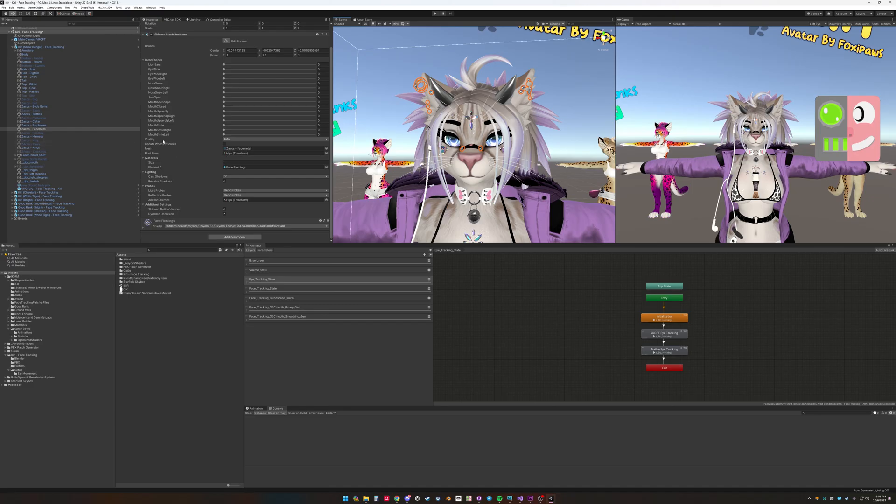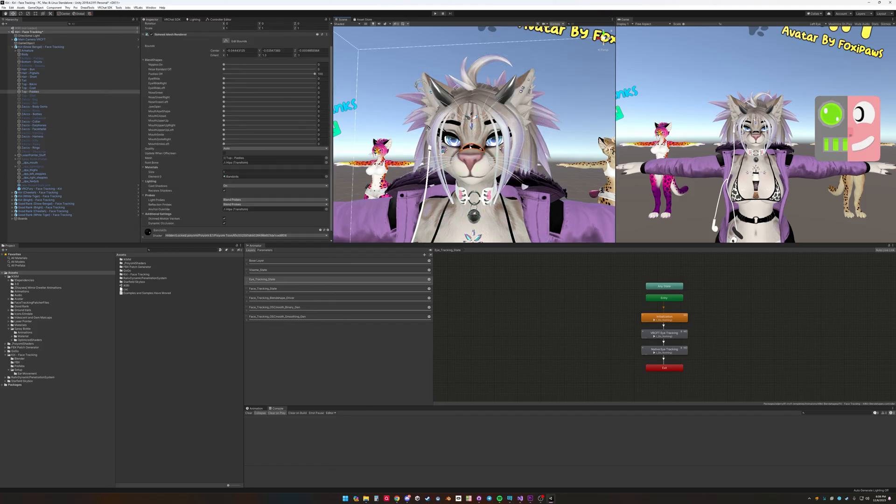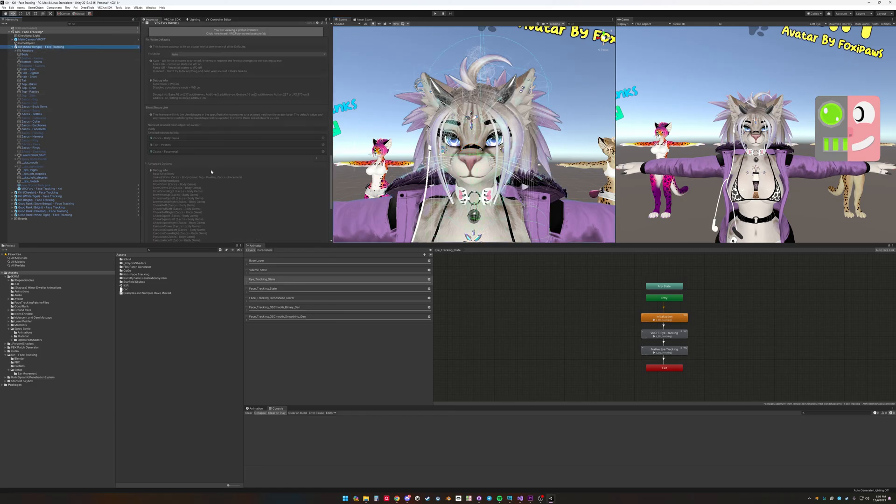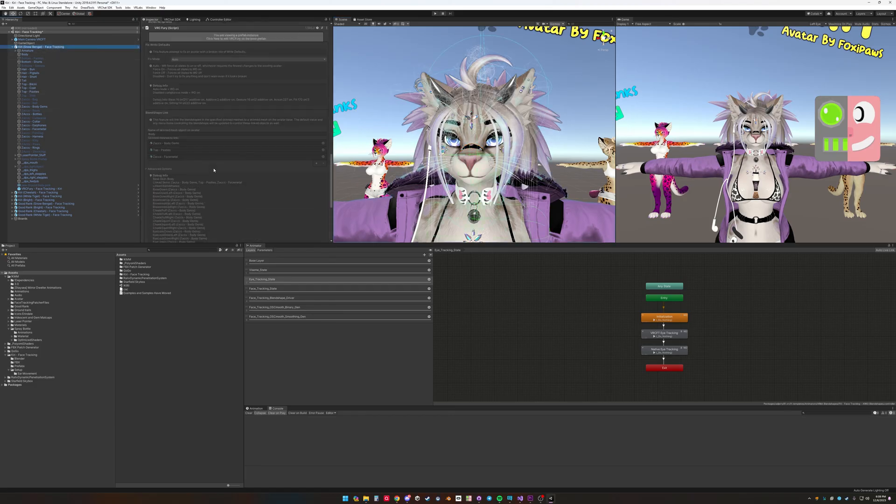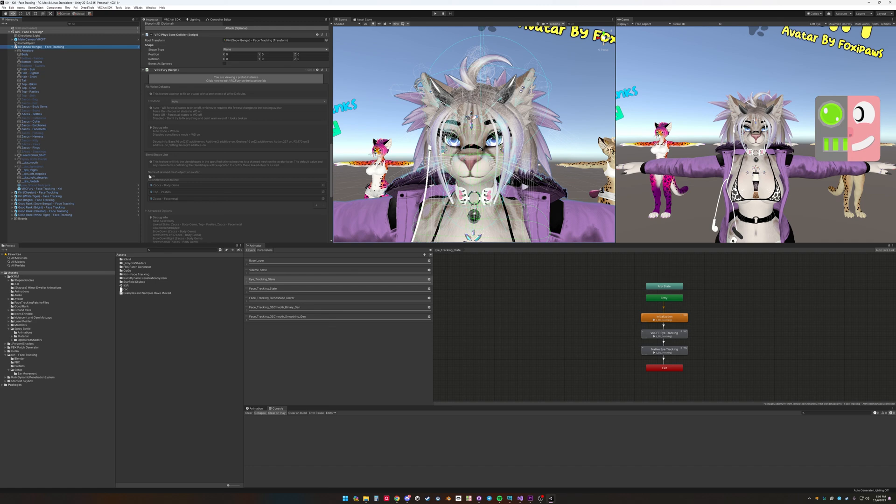So I added face tracking shapes to each of these. Now these will need to be linked to the base mesh, which can be done by VRC Fury. So on the base model you would need to add a VRC Fury component and blend shape link. So we're going to link every of these skin meshes to the body mesh. And we'll be animating the body. So we'll be linking the gems, the pasties, and the face metal.